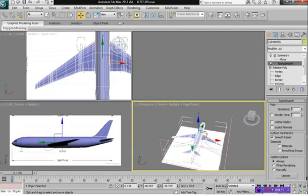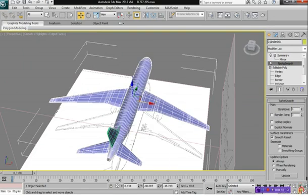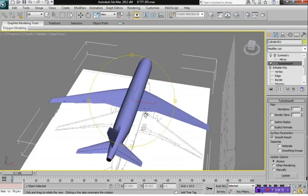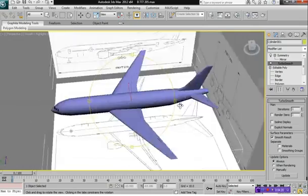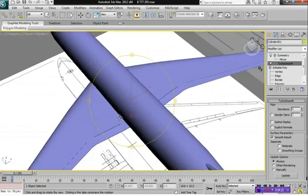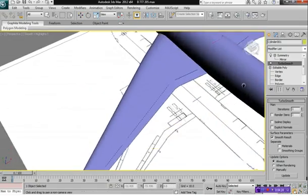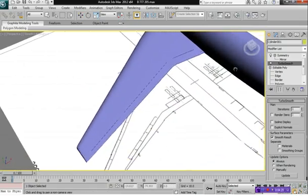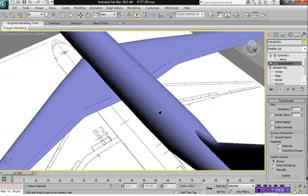And if we turbo-smooth our aircraft, we should see some fairly nice-looking ailerons.